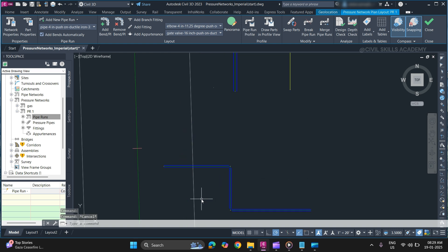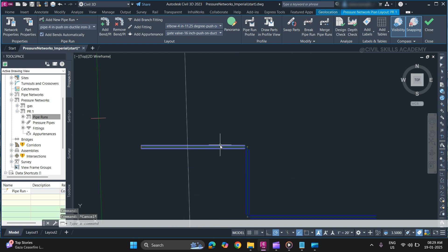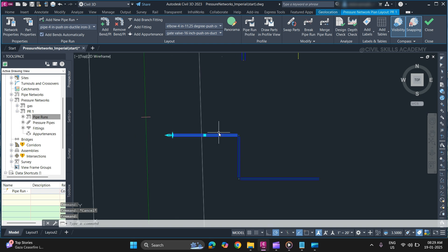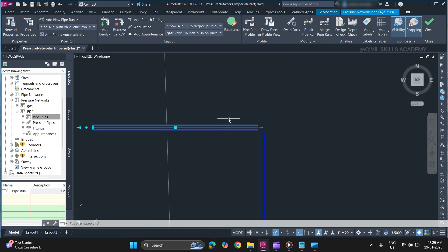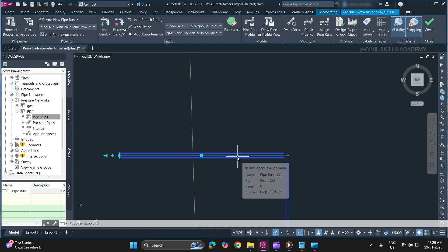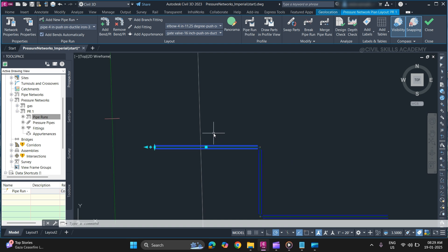Once you select a pipe, if it highlights just a single pipe, not the whole pipe network along with the alignment, it is part-based. Now, if you want to create a pipe run for this part-based network,